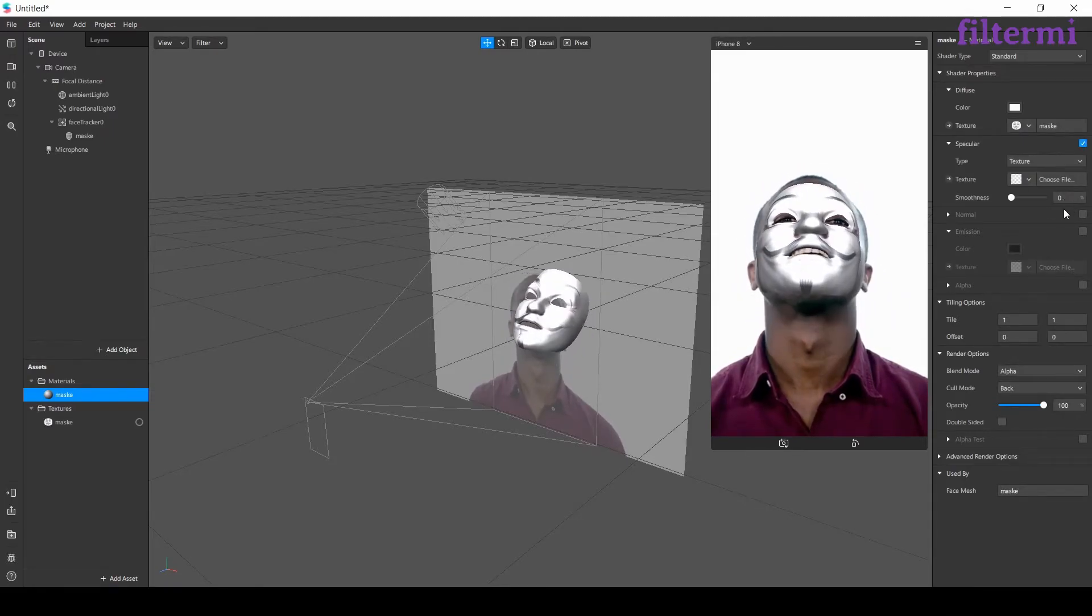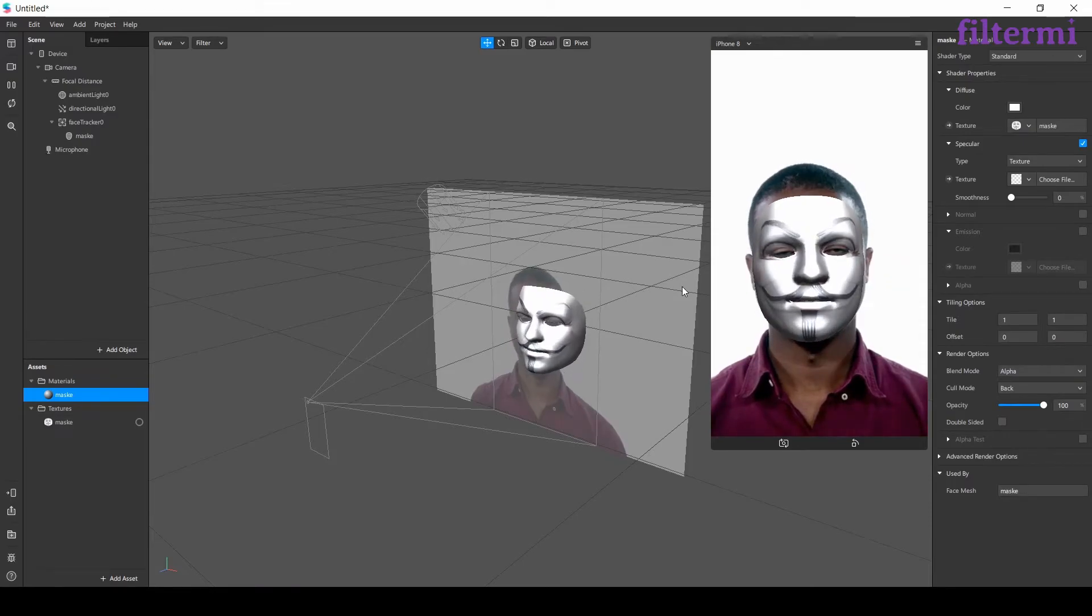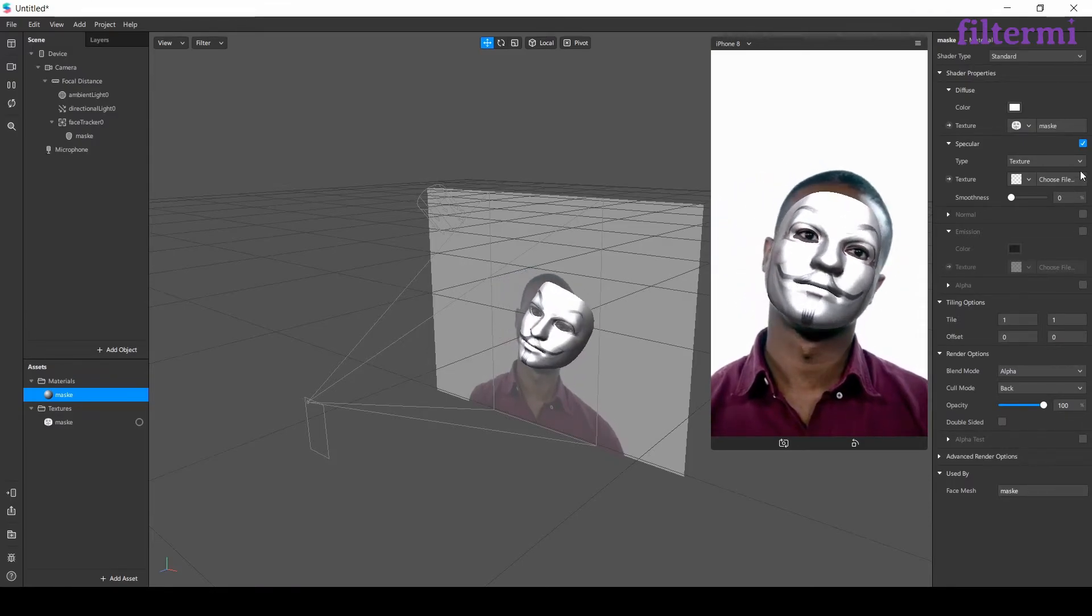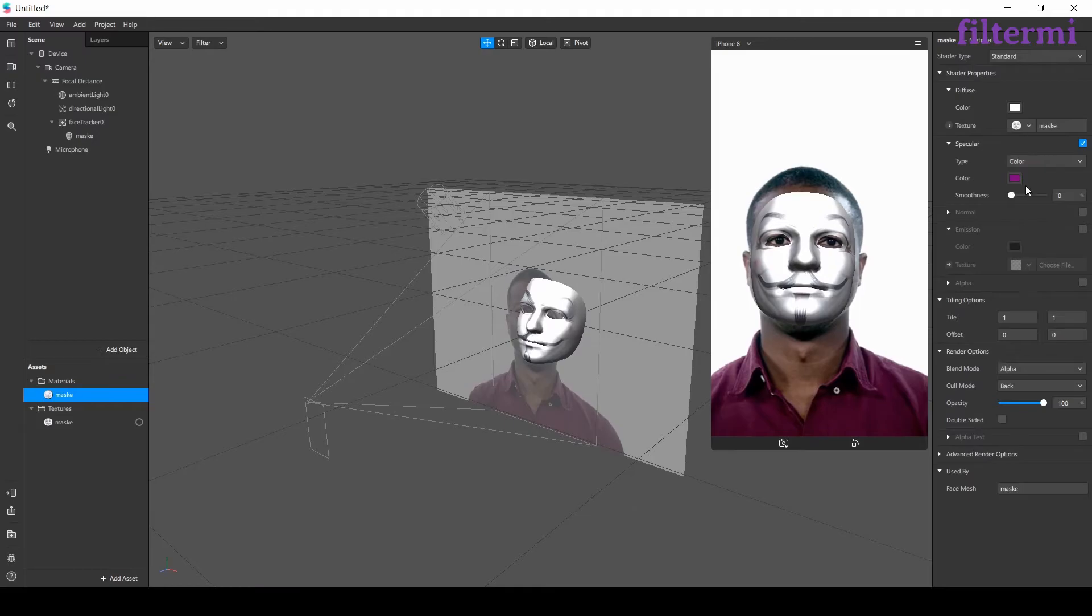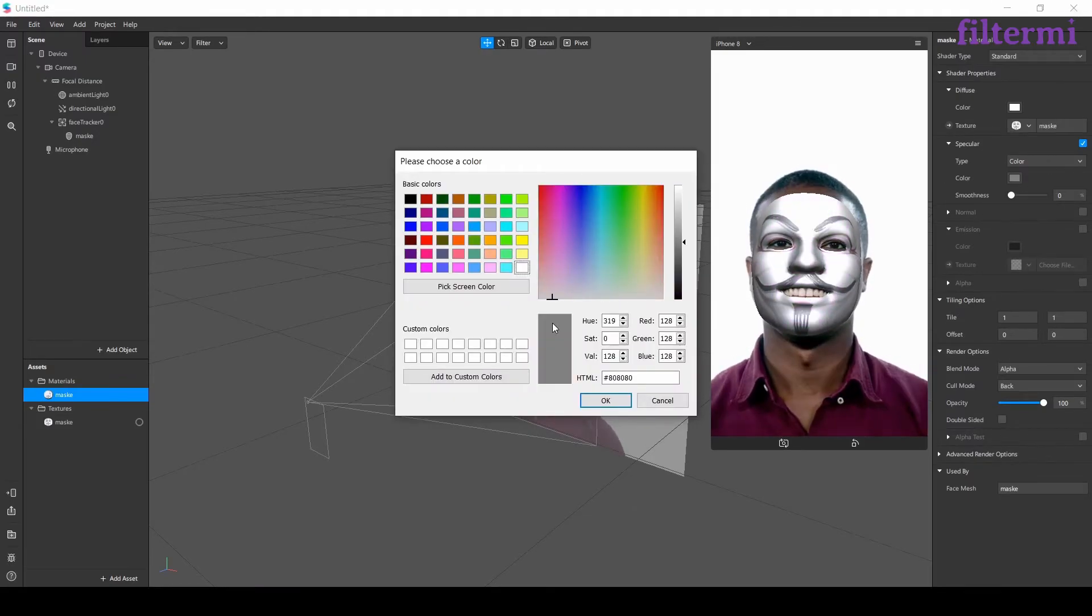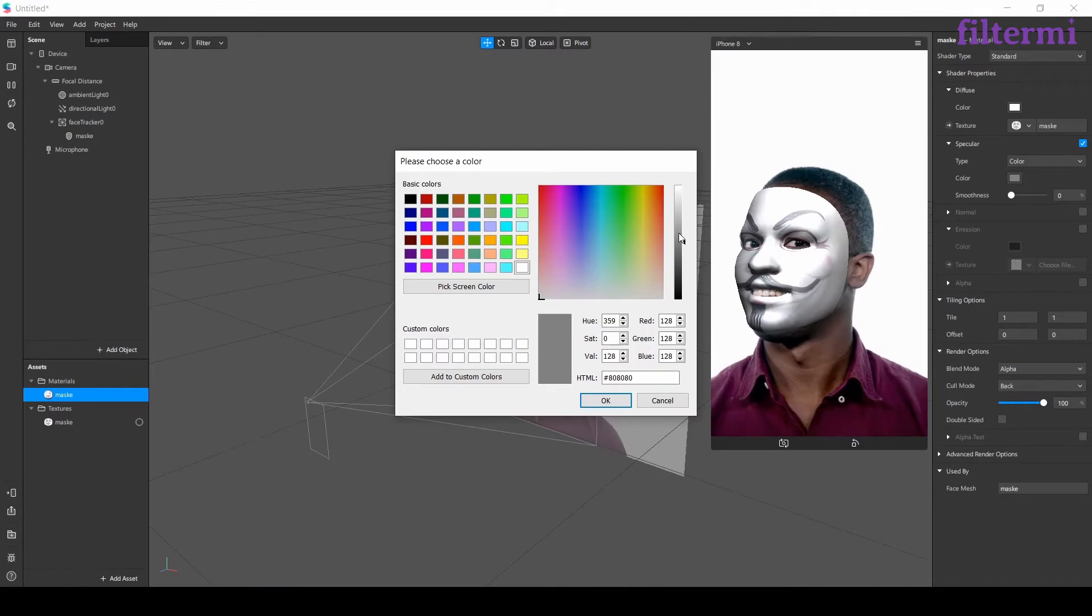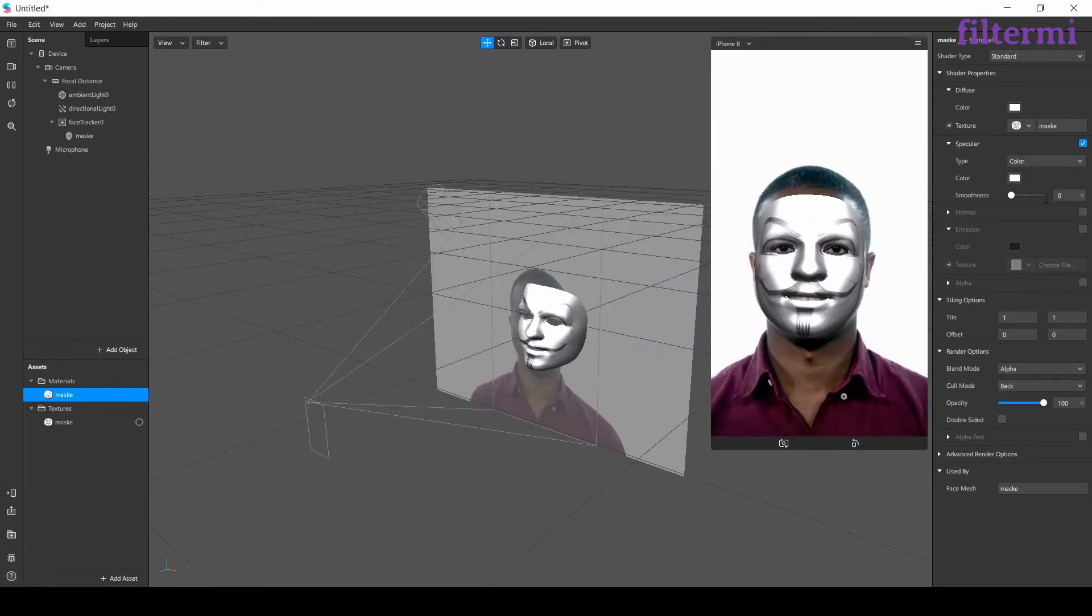From here I opened the specular. Specular is using for light reflection. Let's swap this to color. Let's make it a bit whiter. Click ok.